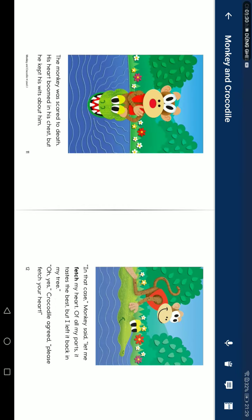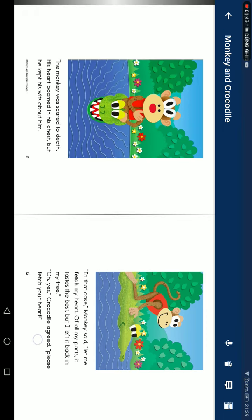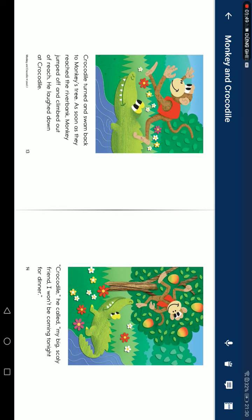Monkey was scared to death. His heart beat in his chest. But he kept his wits about him. 'In that case,' Monkey said, 'let me fetch my heart. Of all my parts, it tastes the best. I left it back in my tree.' 'Oh yes,' Crocodile agreed. 'Please fetch your heart.'